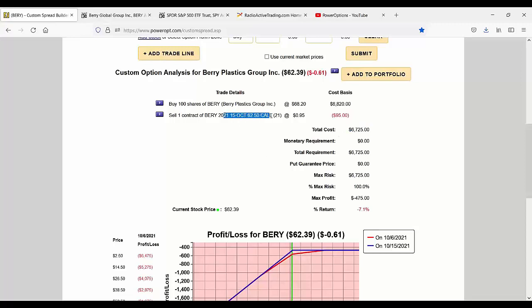I've lowered my cost basis down to 67.25. But to do that, I had to agree to give my shares a 62.50. That's a loss. The best case scenario is a loss of only $475.